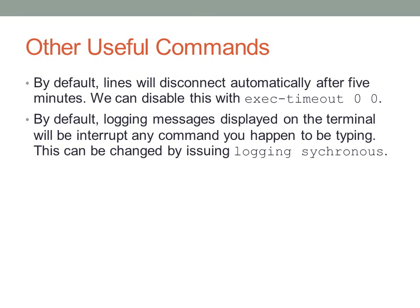By default, logging messages will be displayed on the terminal directly. And they'll happen to actually interrupt any command you may be typing. So, I personally find this really annoying. And I'll usually immediately turn logging synchronous on. What this does is it basically displays the command that you were typing again after displaying whatever log message it was trying to say. And so you don't get interrupted. Rather, when you do get interrupted, it actually lets you continue where you left off, as opposed to just interrupting you in the middle of a sentence.